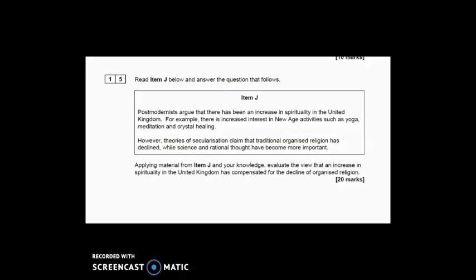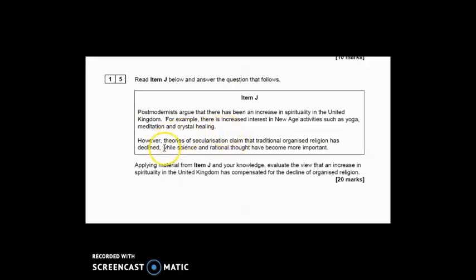Our final question is question 15, a 20-marker asking you to evaluate: 'The increase in spirituality in the UK has compensated for the decline of organised religion.' The item references postmodernist views and increased spirituality, giving you a hook about New Age activities. You could refer to Heelas and Woodhead's spiritual revolution thesis. The second part — 'has compensated for the decline in organised religion' — hooks into secularisation debates, including the idea that science and rational thought have become more important.